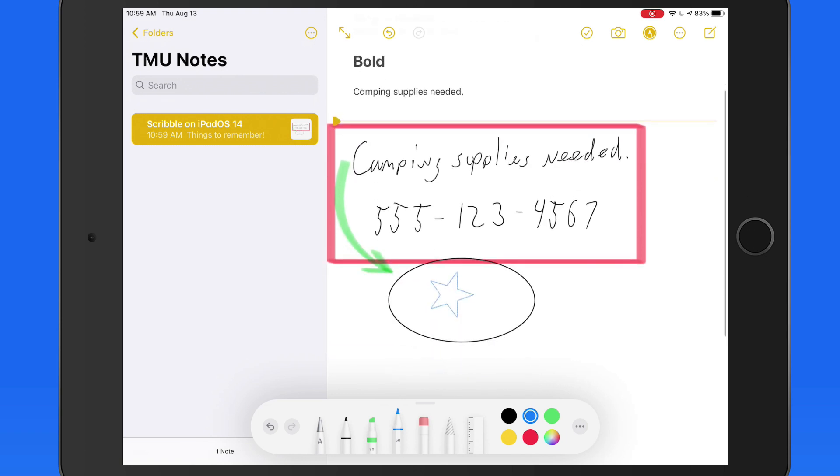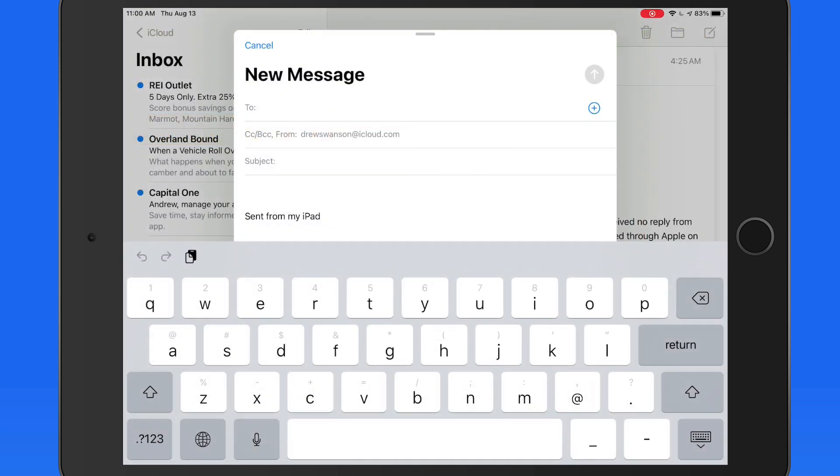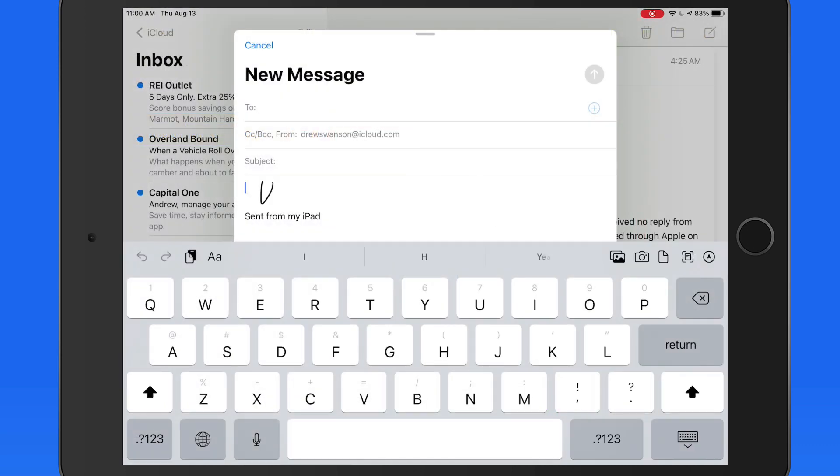Scribble handwriting recognition isn't limited to the Notes app. It will work in just about any text field when using your iPad. So I can jump into Mail and handwrite a new email.